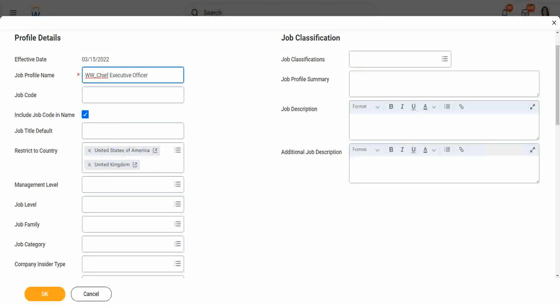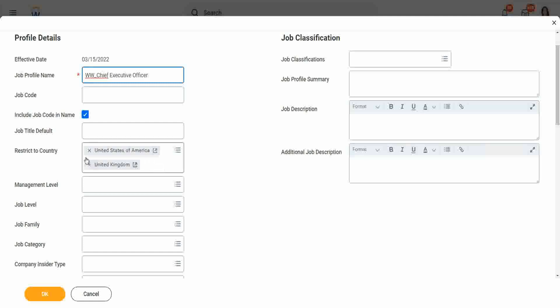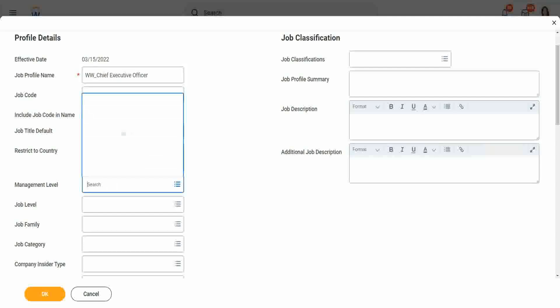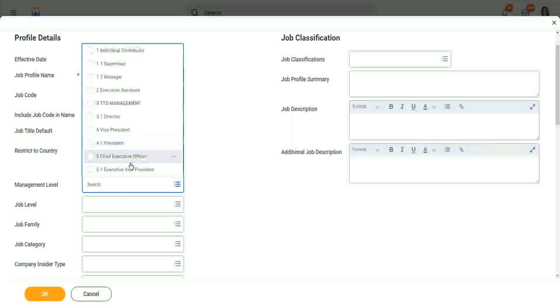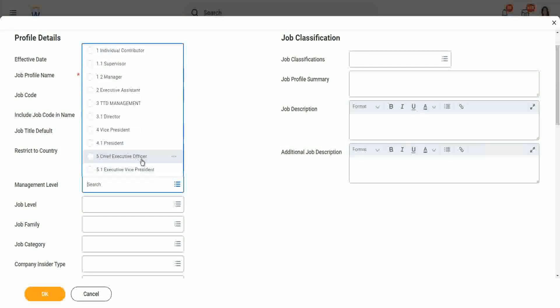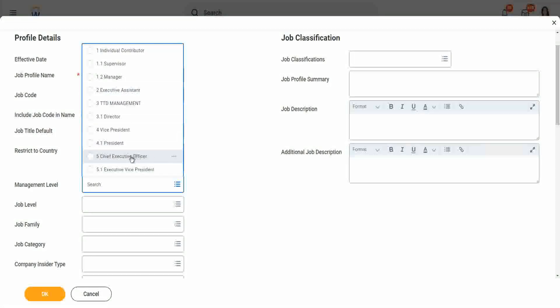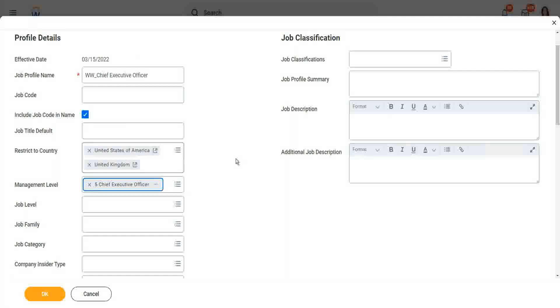Nothing else. If you do not want to restrict it to any country, leave it blank. Management level. What will be the management level? Let's choose from our list. So we see one is the chief executive officer. We can choose this one. So chief executive officer is our management level.